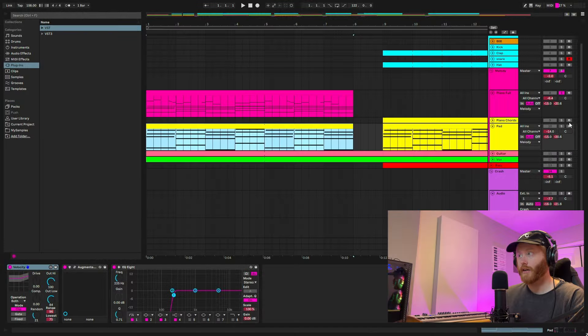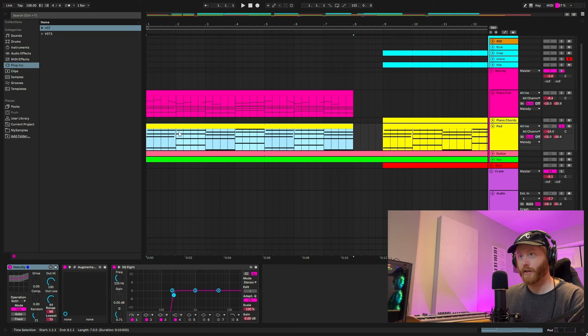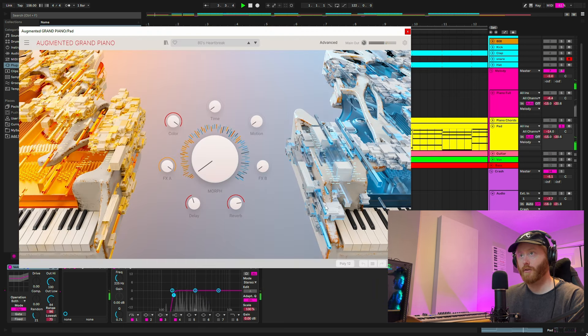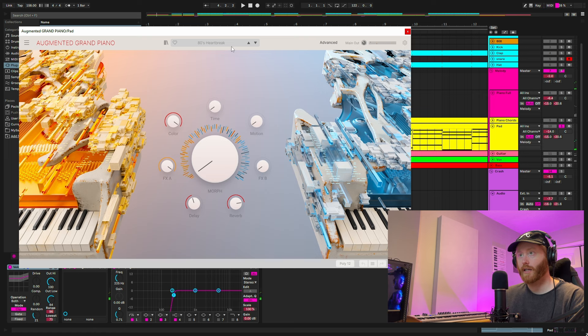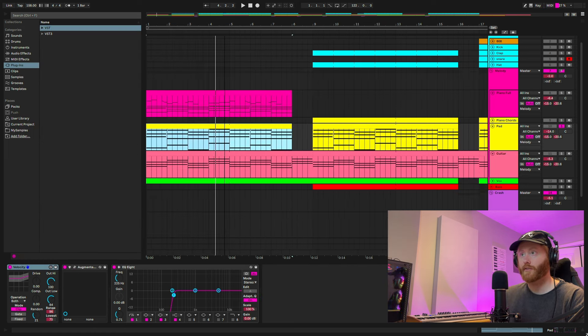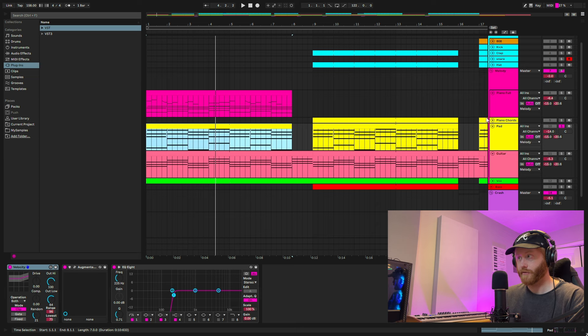And that piano layer is just supported by a little pad playing the same chords. From the same bank, 80s heartbreak. And then only two more layers. It's super simple, but it creates so much of an atmosphere.